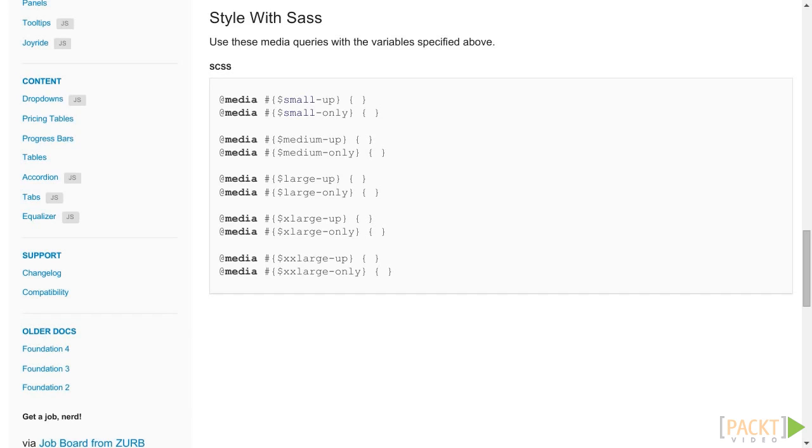In fact, a lot of Foundation's features and components are abstracted over media queries. But we still are going to use them a bit in order to keep the presentation layer separated from the semantic one.